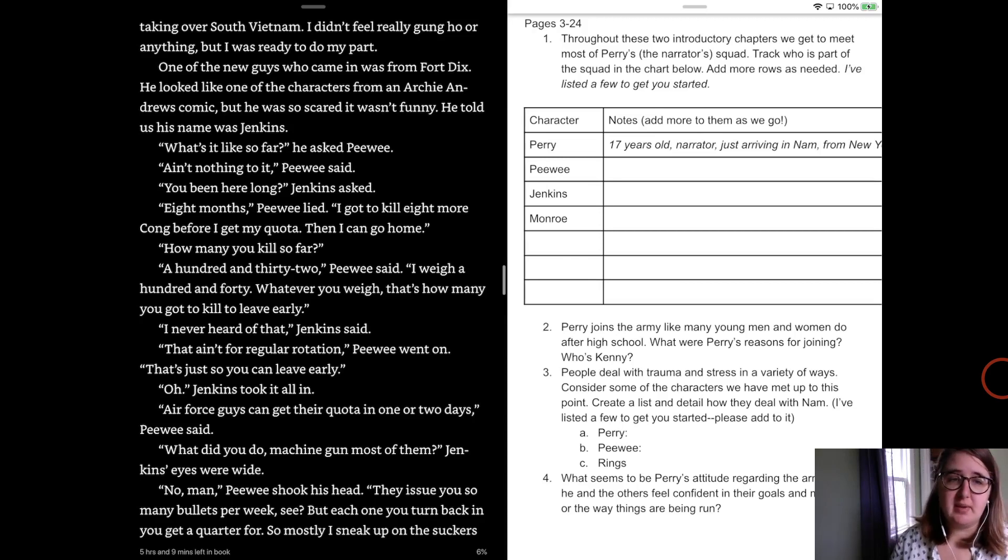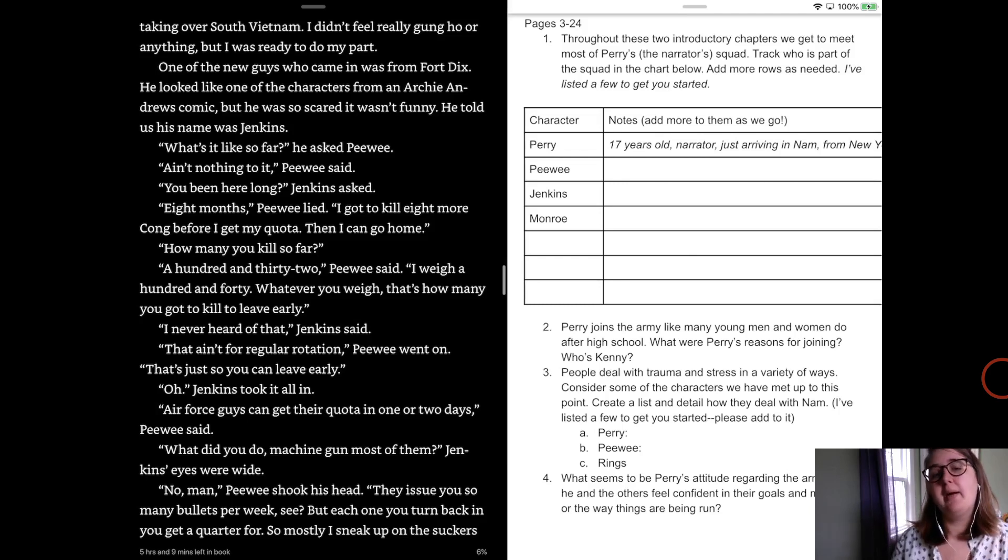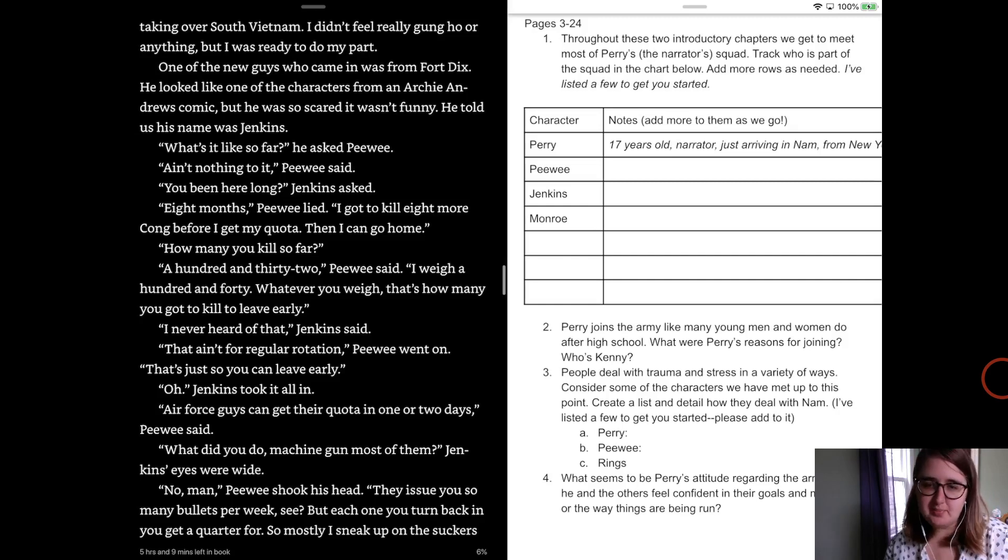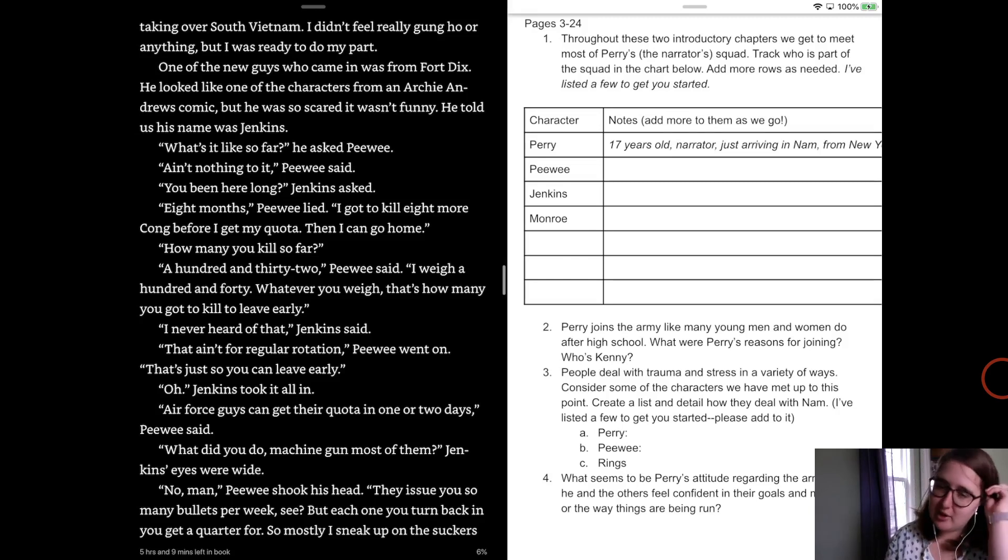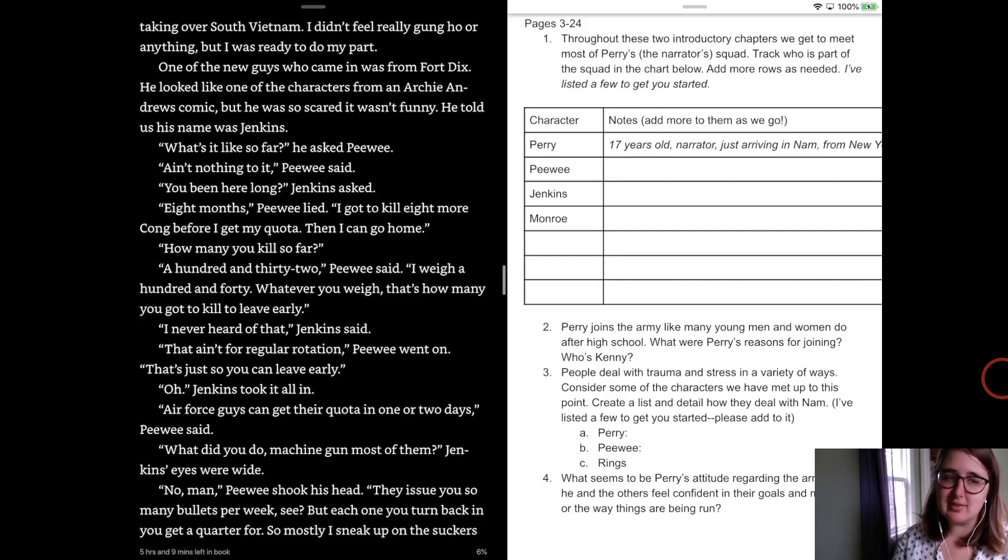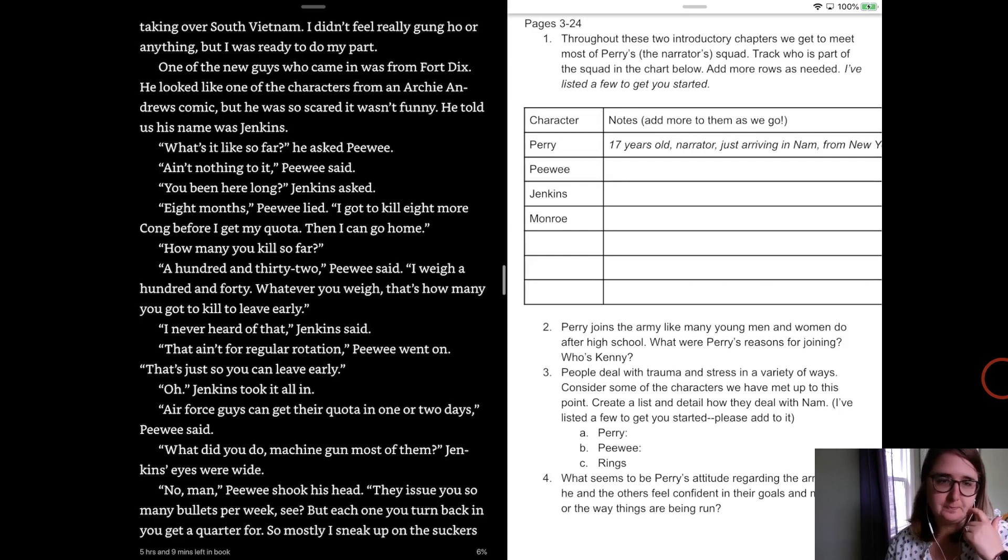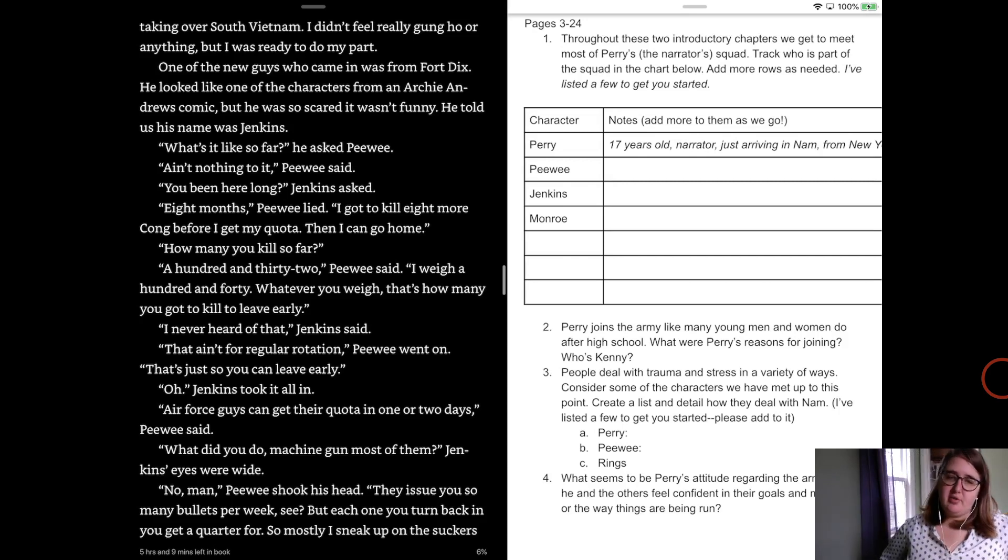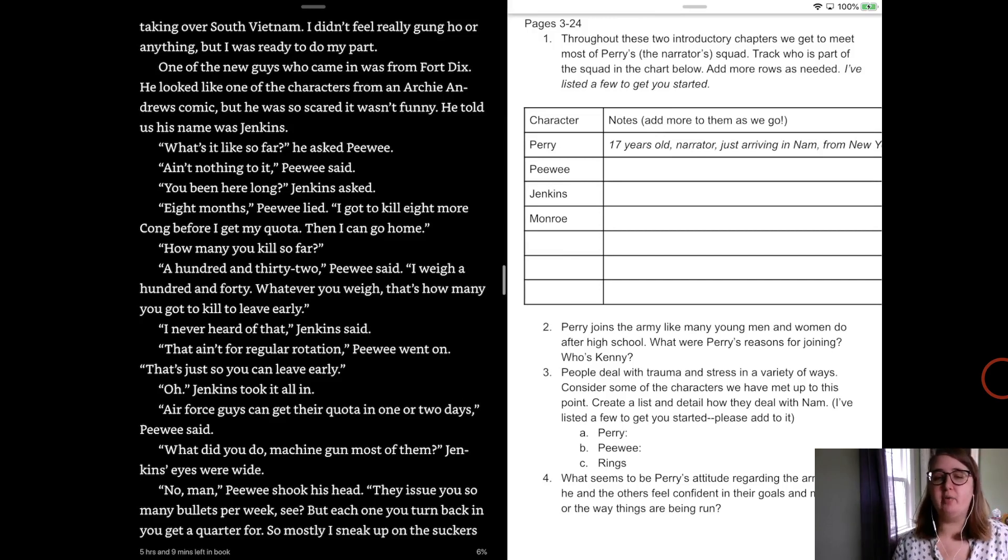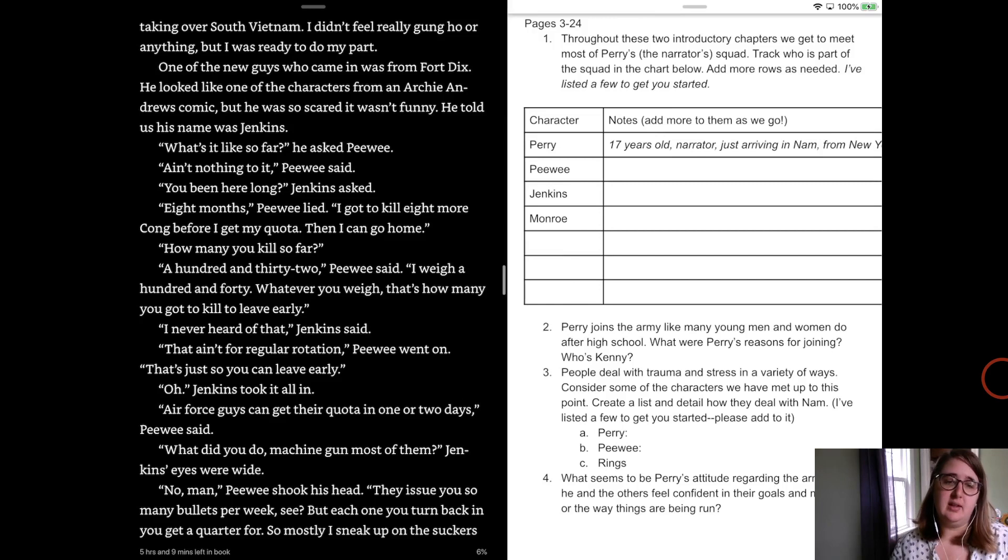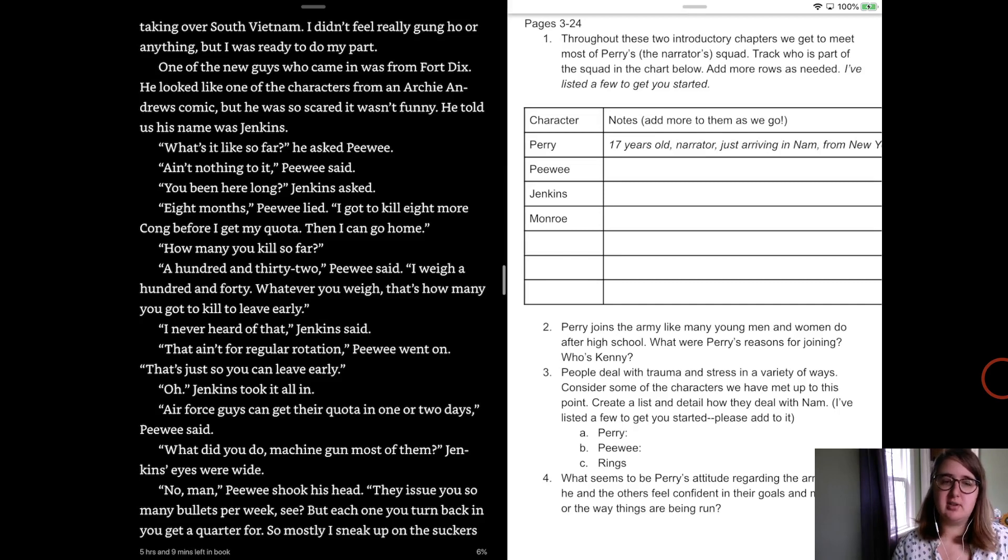What's it like so far, he asked Peewee. Ain't nothing to it, Peewee said. You been here long, Jenkins asked. Well eight months, Peewee lied. I gotta kill eight more Cong before I get my quota then I can go home. How many killed so far? 132, Peewee said. I weigh 140. Whatever you weigh, that's how many you gotta kill to leave early. Never heard of that, Jenkins said. Well, it ain't for regular rotation, Peewee said. That's just so you can leave early. Oh, Jenkins took it all in. Air Force guys get their quota in like one or two days, Peewee said. What'd you do, machine gun most of them, Jenkins? Eyes were wide. No man, Peewee shook his head. They issue so many bullets per week, but for each one you turn back in, you get a quarter. So mostly I sneak up on the suckers and cut their throats. That way I save my bullets. That way I figure by the time I get back to the world, I'll have enough to buy a little Chevy. None of that is true, Jenkins said.